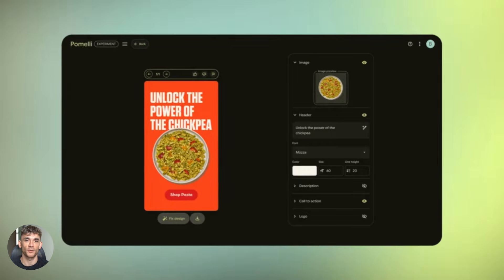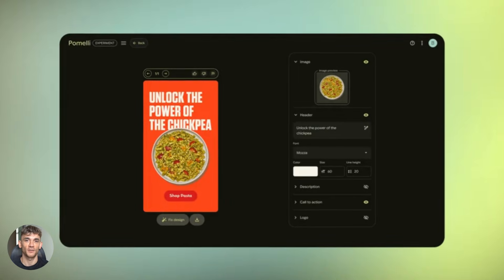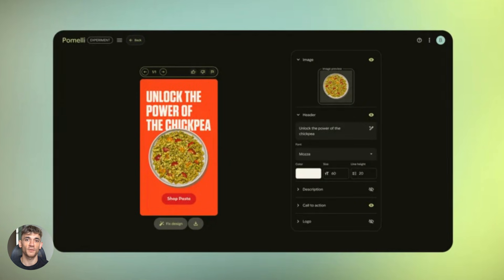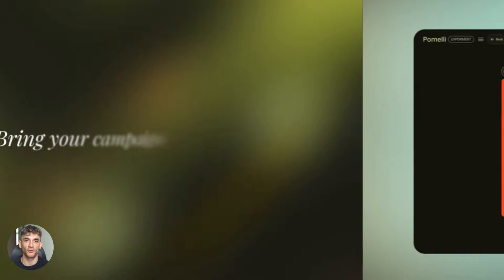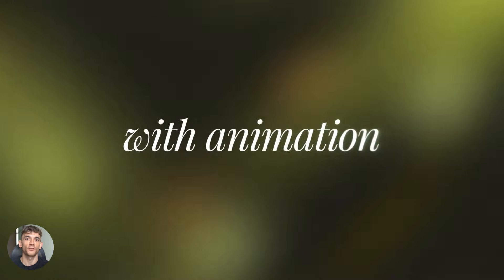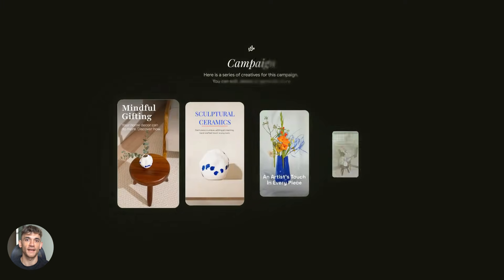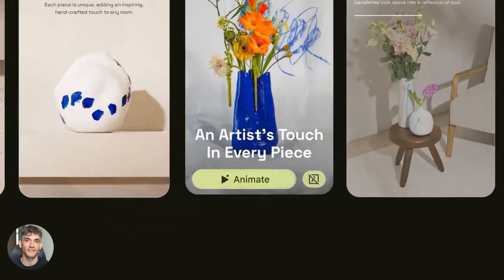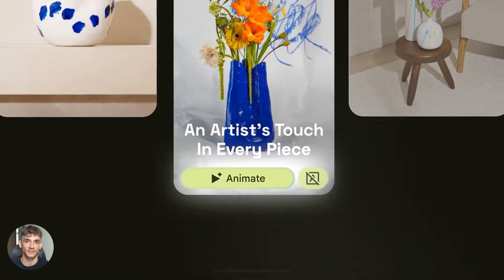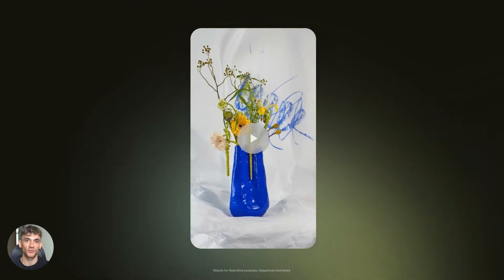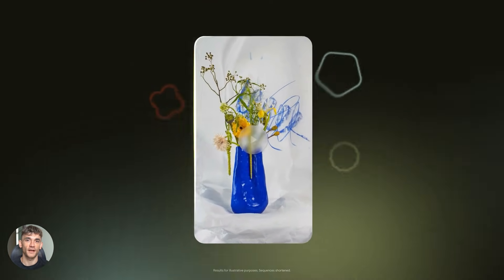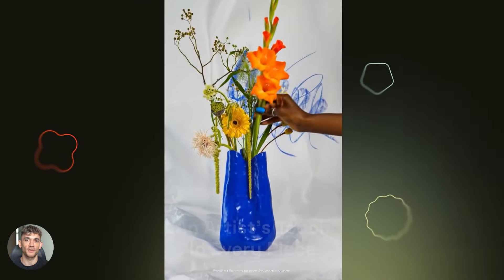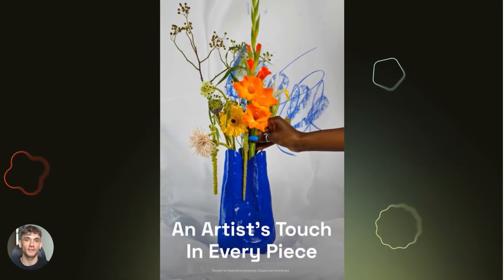Social posts, ad graphics, images with text, all matching your brand. But here's where it gets crazy. Google just added an animate feature. You can now turn static images into animated videos with motion, with audio, with effects, no timeline, no keyframes, no editing skills needed.